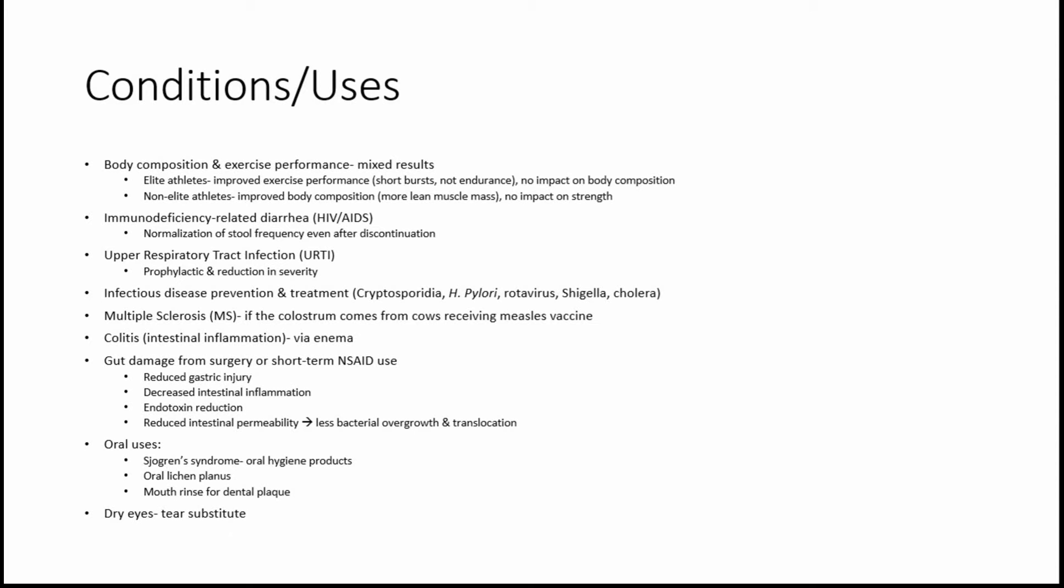Another use is for gut damage from either surgery or short-term non-steroidal anti-inflammatory drug use. Those are things like Tylenol, other pain relievers. What colostrum helped with was reducing gastric injury, so that's related to the stomach. Also, decreasing intestinal inflammation, reducing the endotoxins, and reducing intestinal permeability, which mentioned would lead to less bacterial overgrowth, as well as translocation of bacteria to other regions of the body.